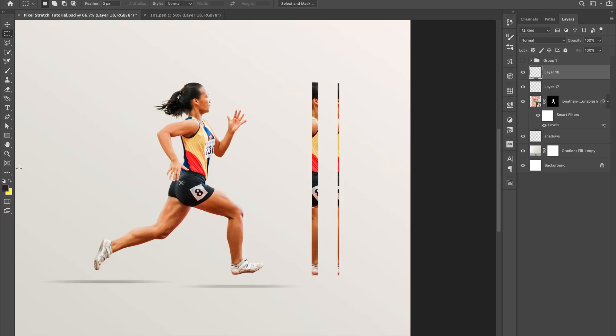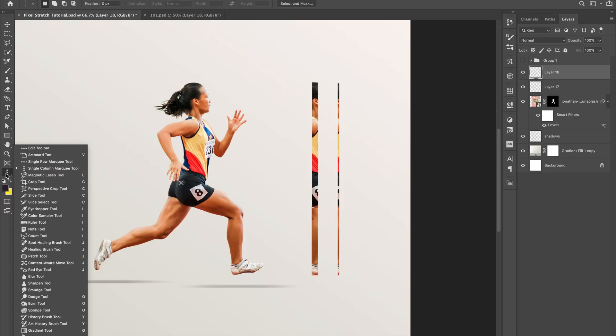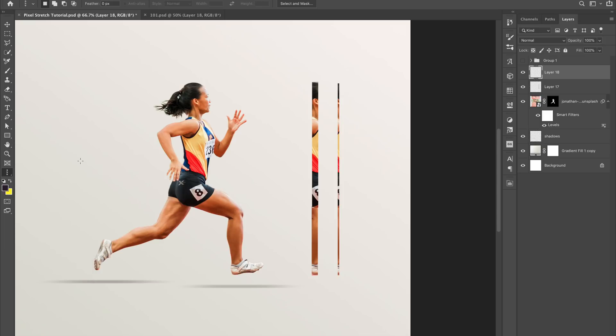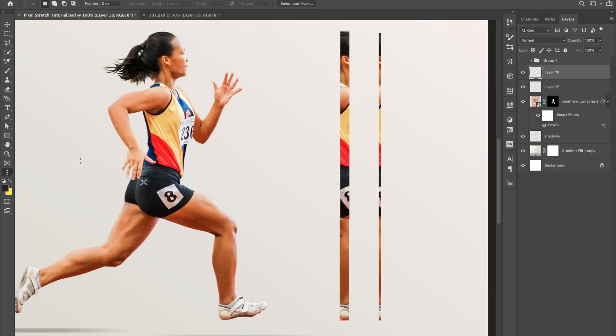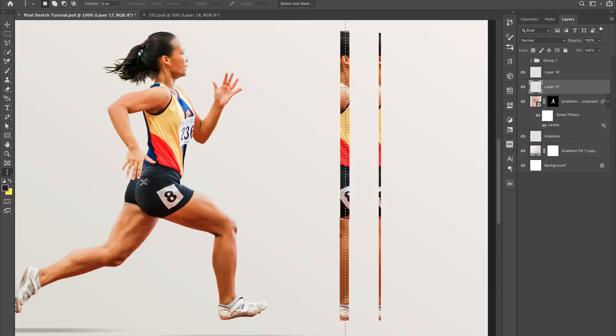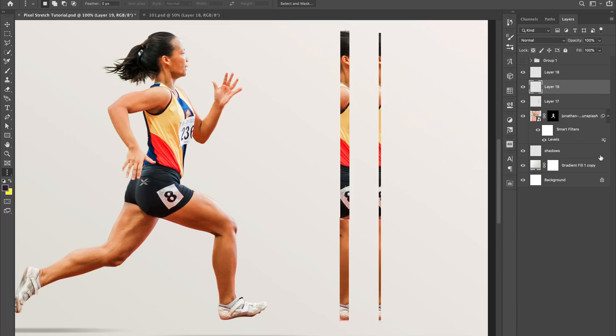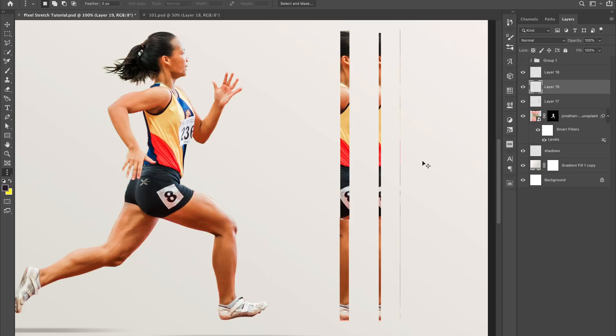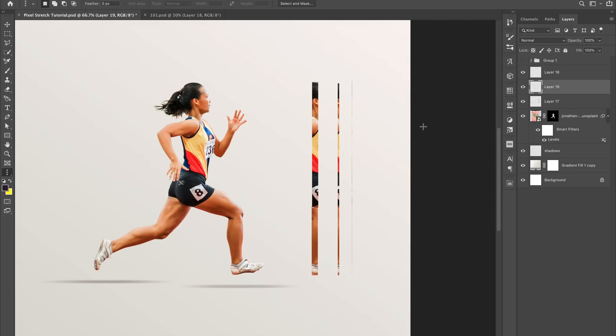If I wanted to make it perfect, I can go down here to this selection and hit single column marquee. I go back to this image here and I'm just going to select in this area. Now what this does with the single column marquee, it selects a one pixel width, so all it's going to select is one pixel. Copy and paste, and I move that over.